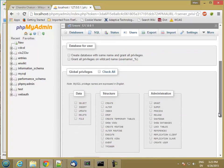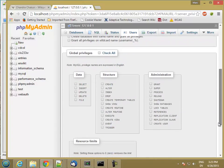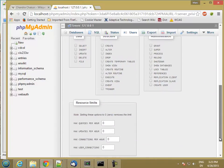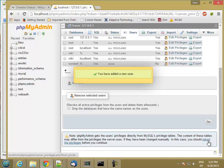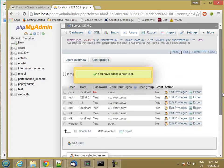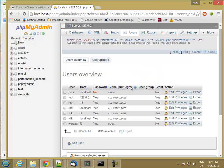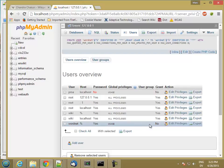I'm going to leave all of these privileges unchecked. So it's not going to have any privileges to anything so far. So now you'll see I have a WordNet account with a password set and basically no privileges. So in the next video, we'll go ahead and download and install the WordNet database. I'll see you in the next video.